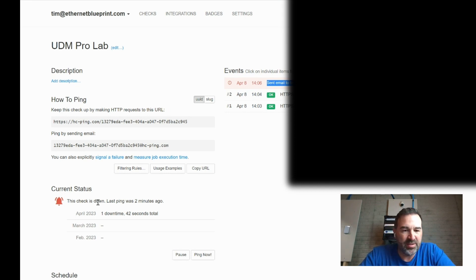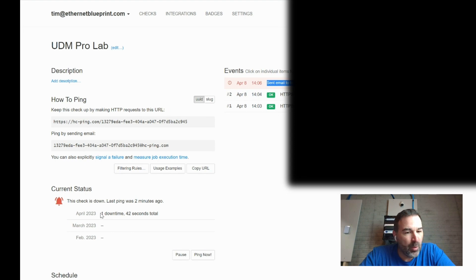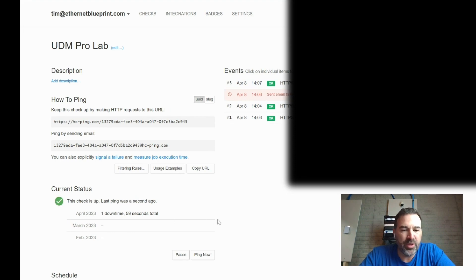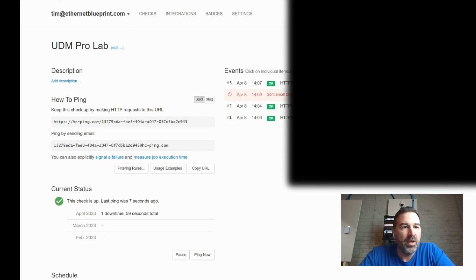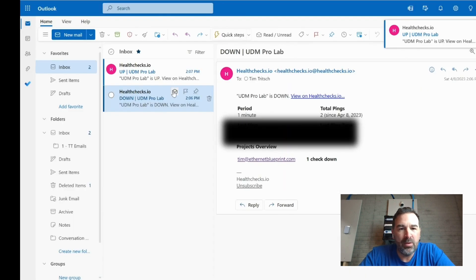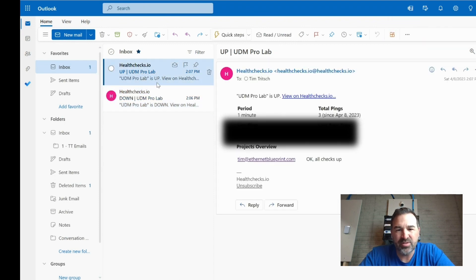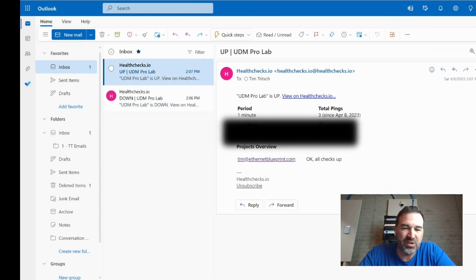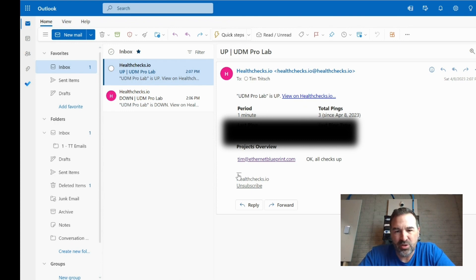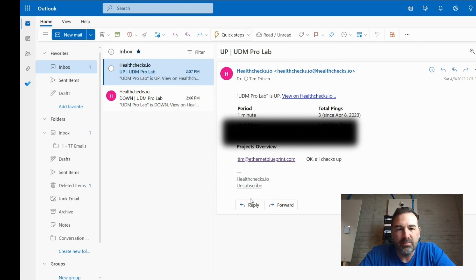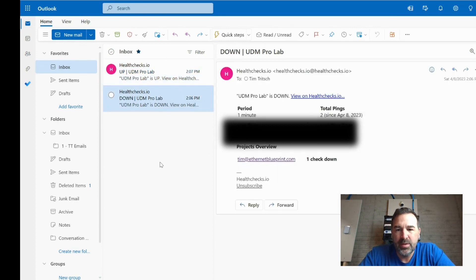It also keeps track of our total downtime for the month. It says this check is down. Last ping was this. In the month of April, we have one downtime for 42 seconds total, or actually one downtime for 59 seconds total. And you can see we're back online. We got a new email. UDM Pro is up. So it's actually a fairly nice alert. Some of these alerts I got from free services are a mess. But these actually look pretty nice. I actually like these quite a bit. So you can see it's back up. And yeah, everything looks good.